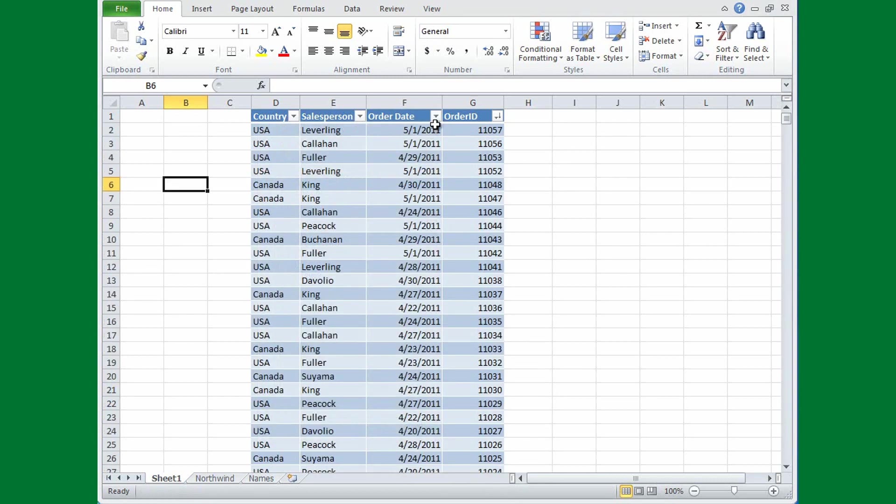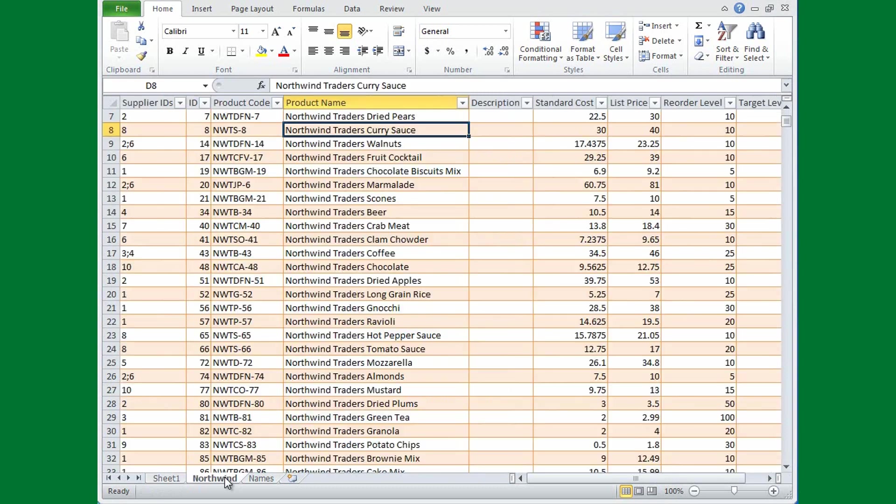Now get rid of this filter by selecting Clear Filter from Order Date, and the filter icon is gone. Now you can also use text to filter by. I'll change to this spreadsheet, Northwind, by clicking the Northwind tab at the bottom of the sheet. And this is a list of all the products for Northwind Traders.